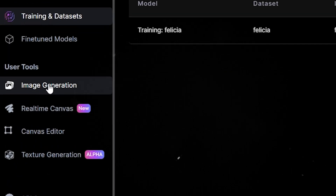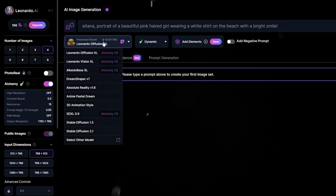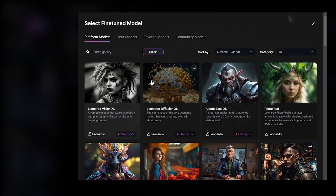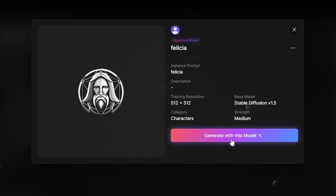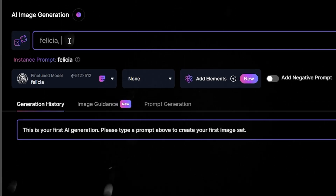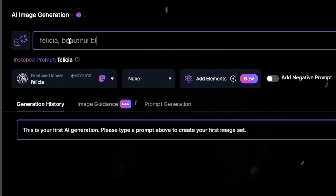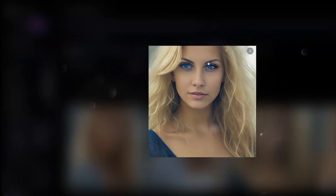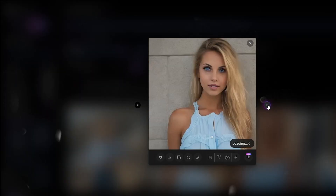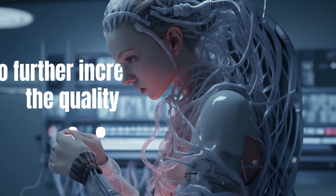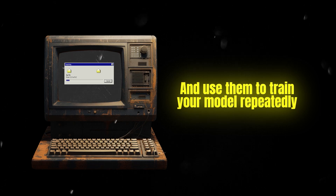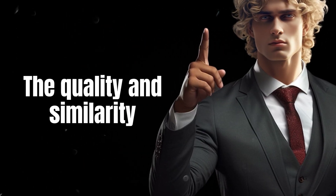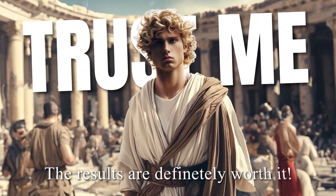To use your model, click on Image Generation on the left. Here, you can click on All Available Models and click Select Other Models in the drop-down menu. Go to your models and select your previously trained model by clicking on View, followed by Generate with this model. Now it's time for a prompt — use the prompt you previously defined to start off your request. Afterward, you can describe the image you want to generate. It might take some time to get the results you are looking for, so feel free to experiment with the settings and prompts. To further increase the quality of your trained model, you can always save the good images to your PC and use them to train your model repeatedly. With every iteration, the quality and similarity of your creations should increase. This might take some time, but trust me, the results are definitely worth it.